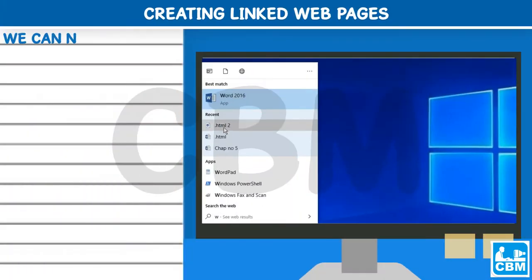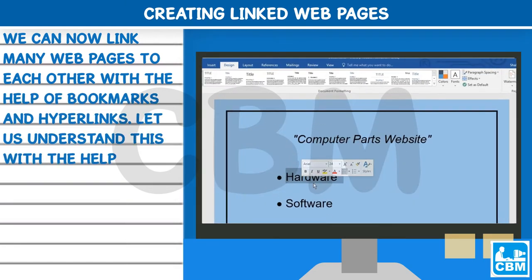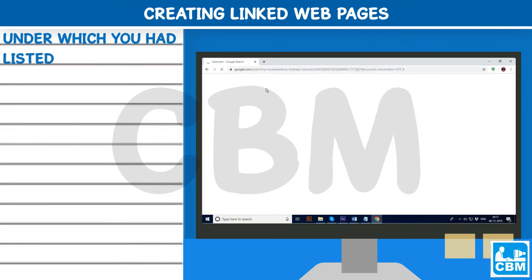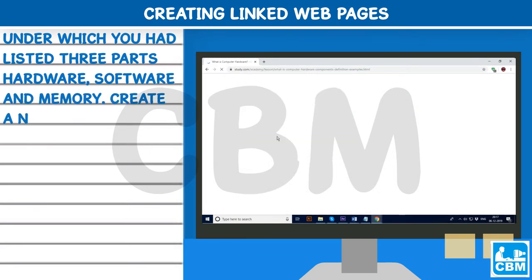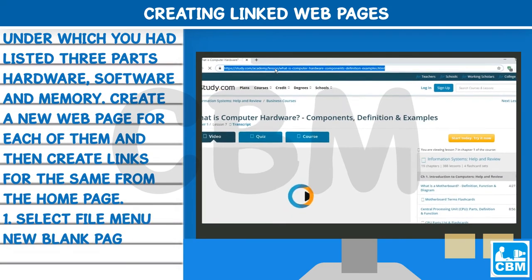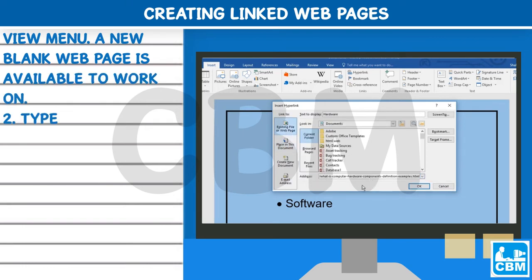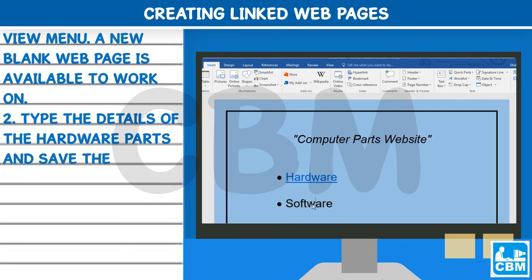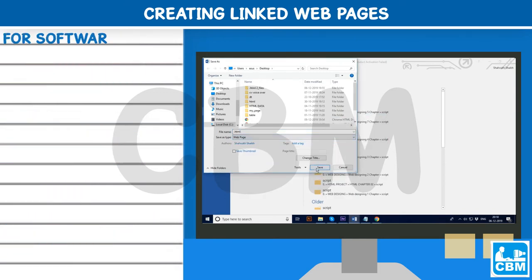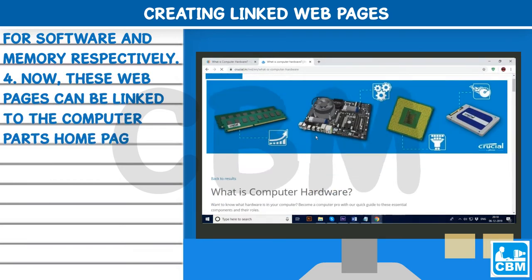Creating Linked Web Pages: We can link many web pages to each other with the help of bookmarks and hyperlinks. For example, in a previous chapter, a homepage included a group called Computer Parts, under which three parts were listed: hardware, software, and memory. Create a new web page for each of them, then create links from the homepage. Select File menu, New Blank Page, and select Web View in the View menu. Type the details for the hardware parts and save the file with a .HTML extension. Similarly, create and save two separate web pages for software and memory.